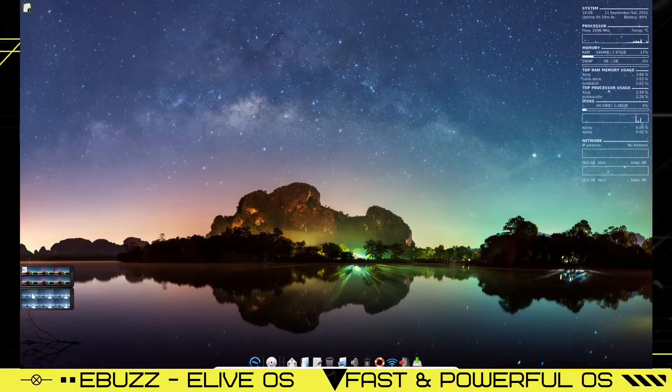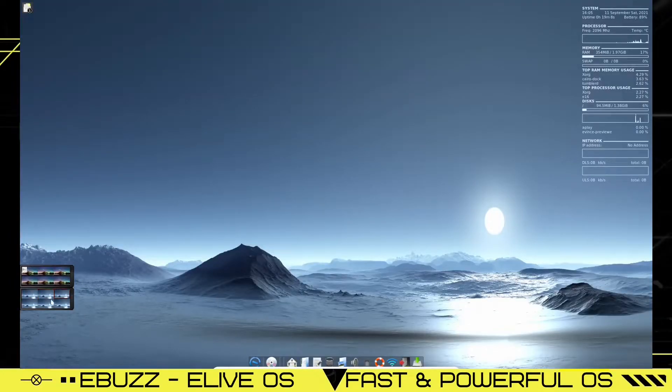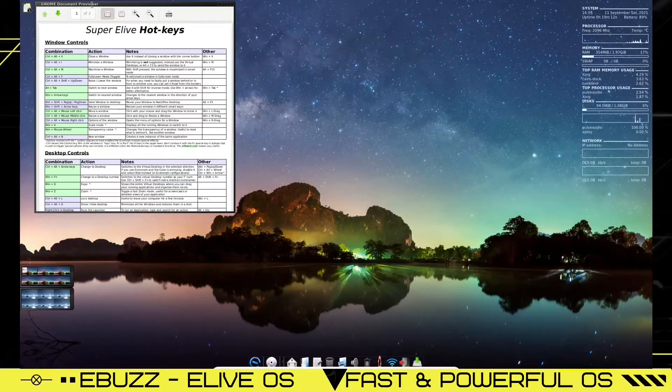Now, if you go to the second set, it's got a totally different background. They have some beautiful backgrounds, guys. This is a very beautiful operating system. I like it.